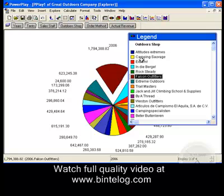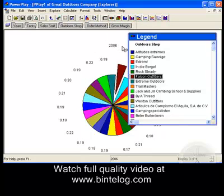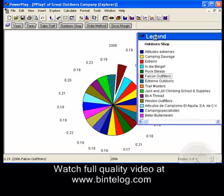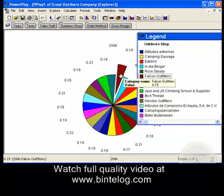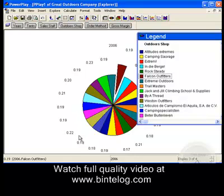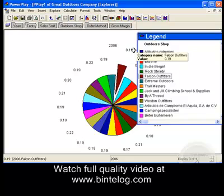Let's look at what margin we get from them. I will drag this here — 19% gross margin. We see that the margin varies from about 17% to 22%. Falcon Outfitters is a very good client because it generates our medium margin but with the most important products and a very large volume.